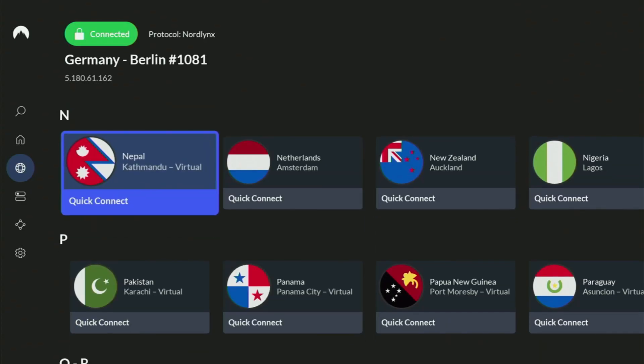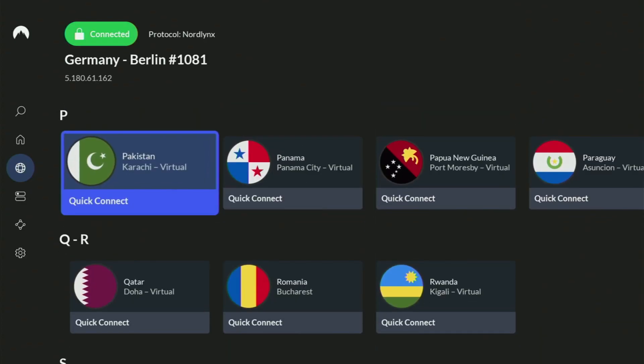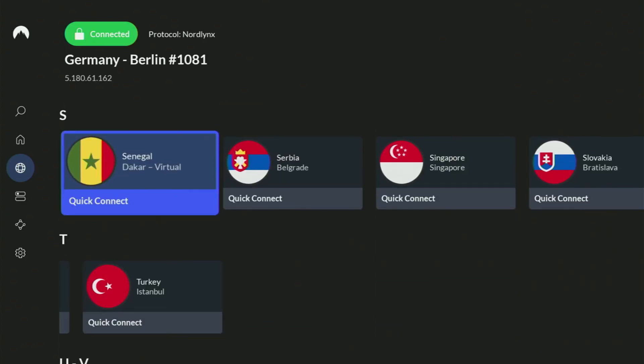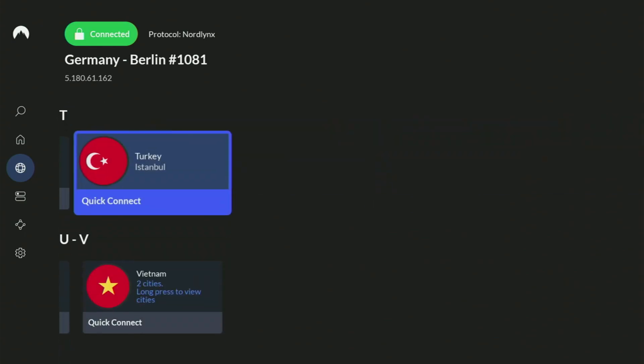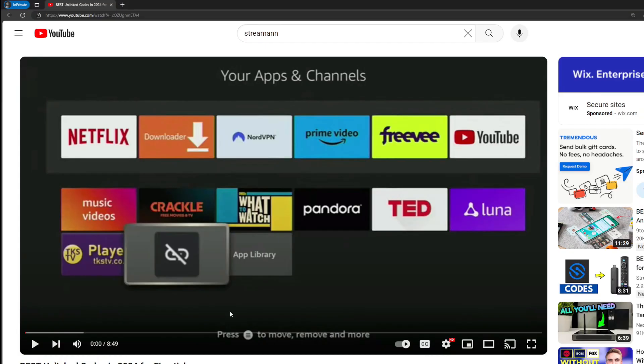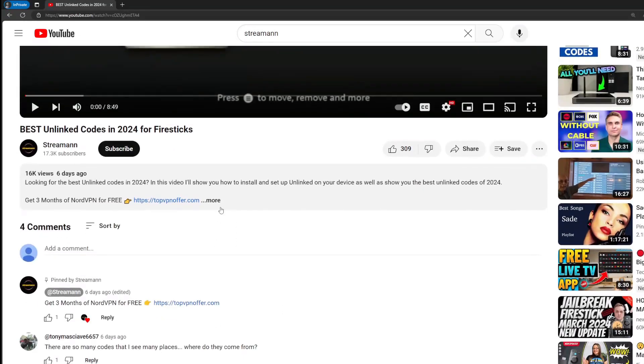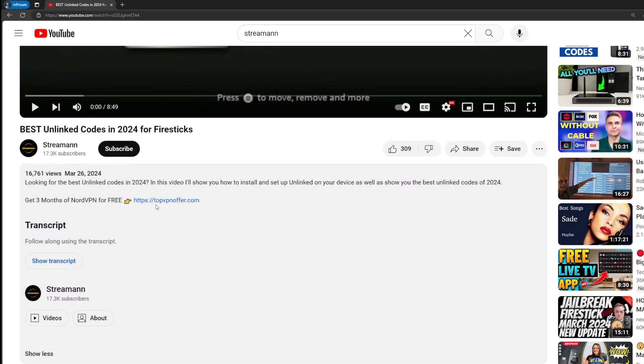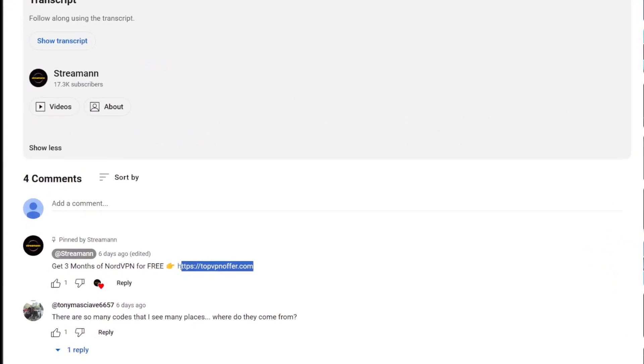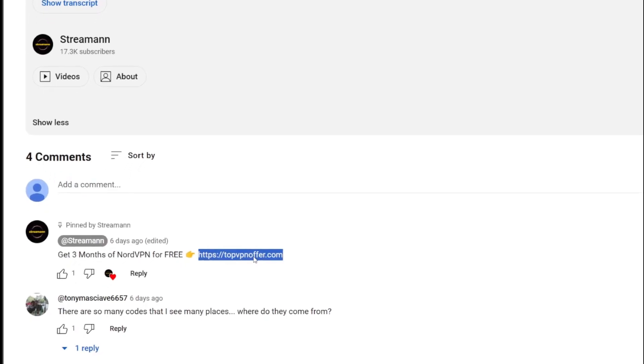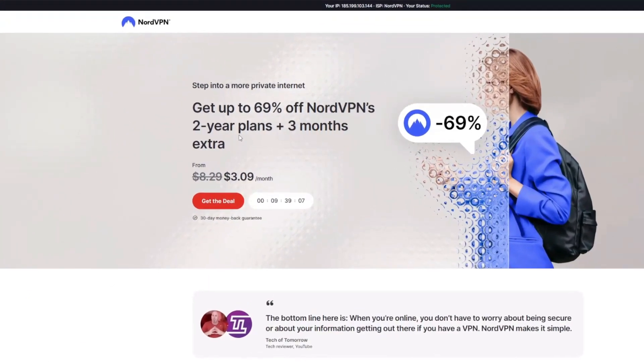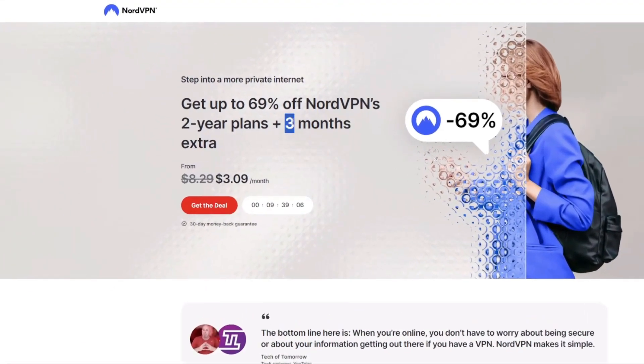And if you don't have a VPN yet, but you want to try it out, then I do have a great offer for you. If you use my link, which will be in a pinned comment below this video, or in the description of this video, you will get three months of NordVPN totally for free, which is an amazing offer.